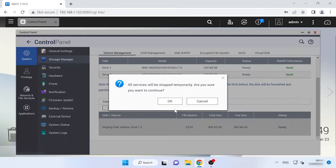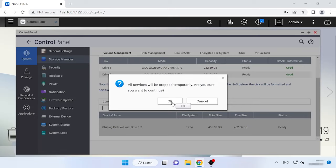As a result, you will see a warning window saying that all data will be removed. Click OK to confirm it.